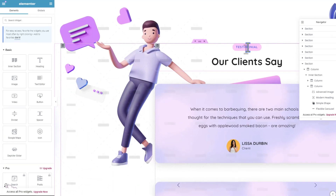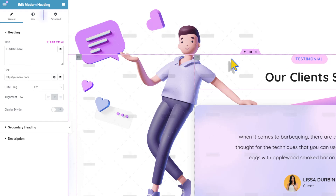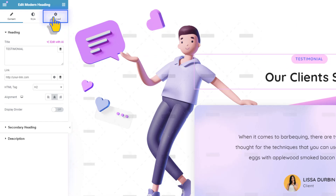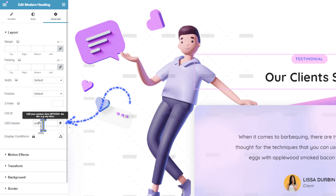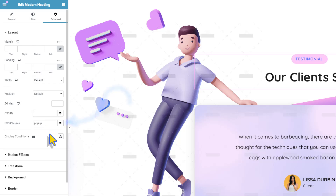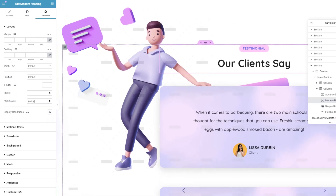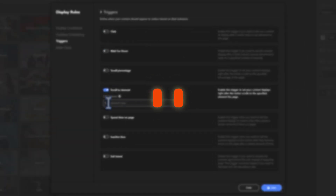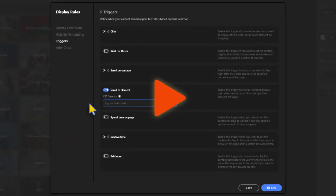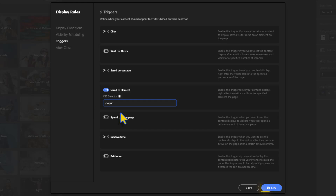Select the element. In Advanced Settings, head to CSS Classes and give it a name — I'm naming it 'popup'. Make sure to update. Now enter the CSS class you just created, prefixed with a dot, then save and close.